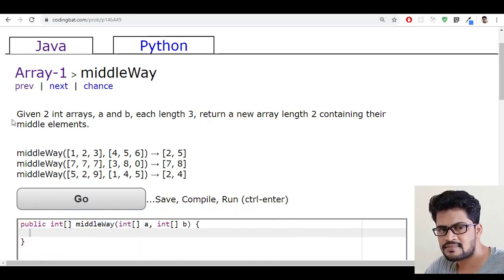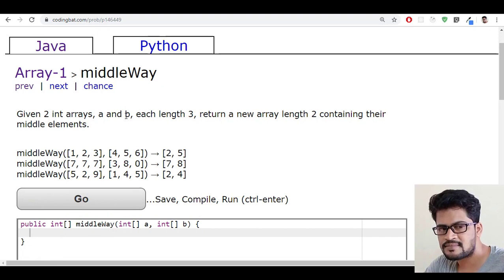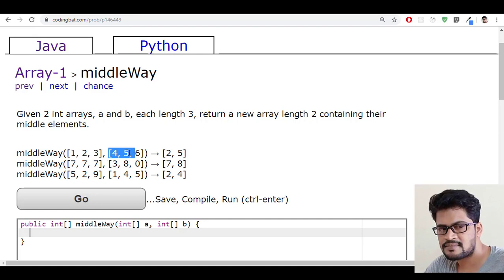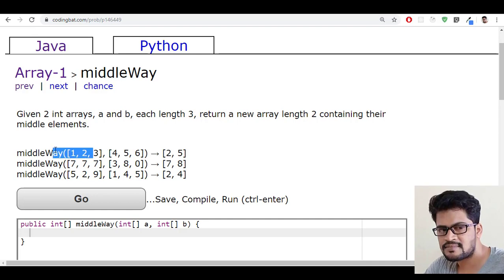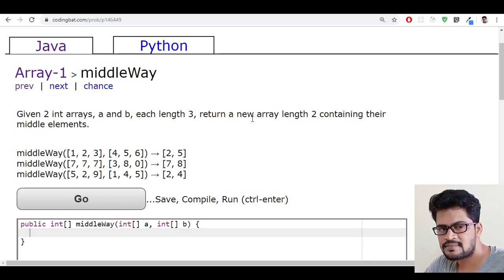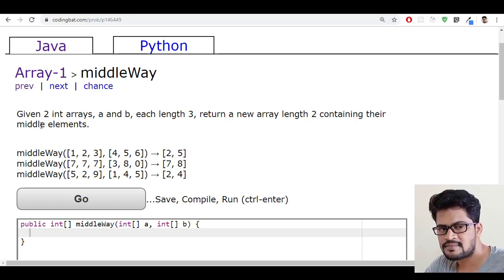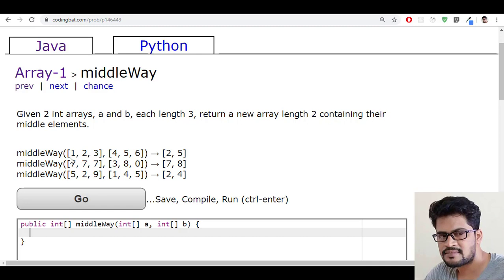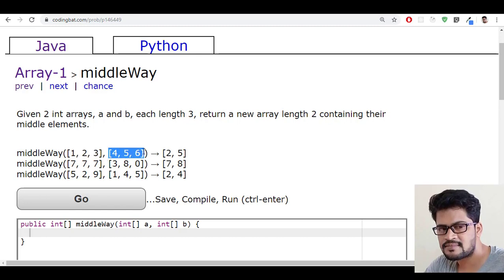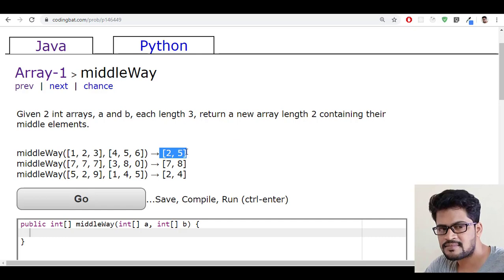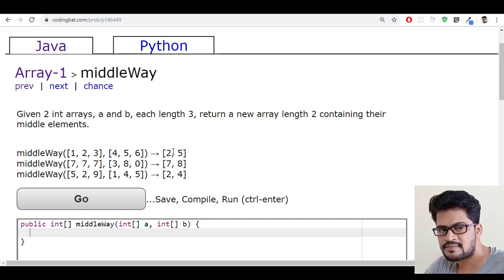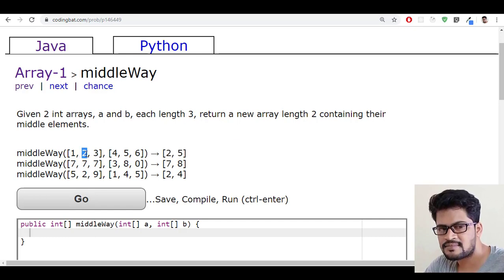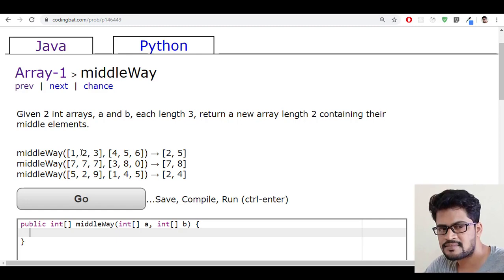Given two integer arrays a and b, each length is three. Each length is exactly three, and return a new array of length two containing their middle elements. So they've given two arrays of exactly length three. You have to return a new array of length two which contains the middle element of the first array and the middle element of the second array.